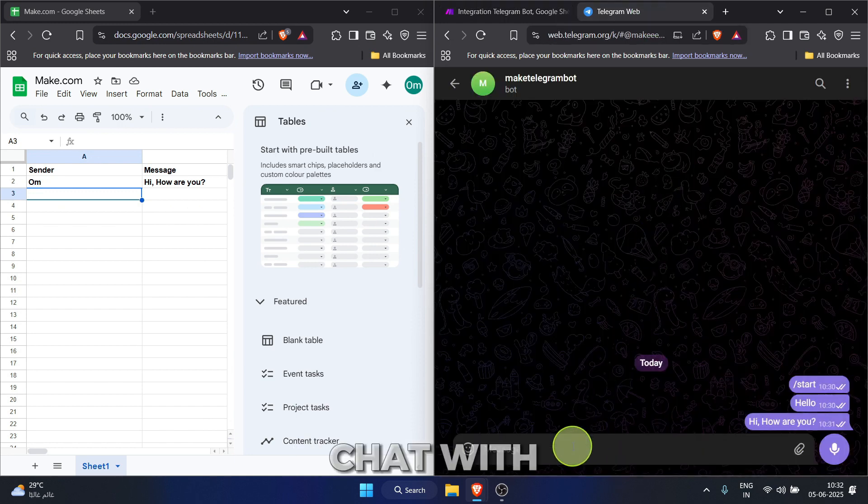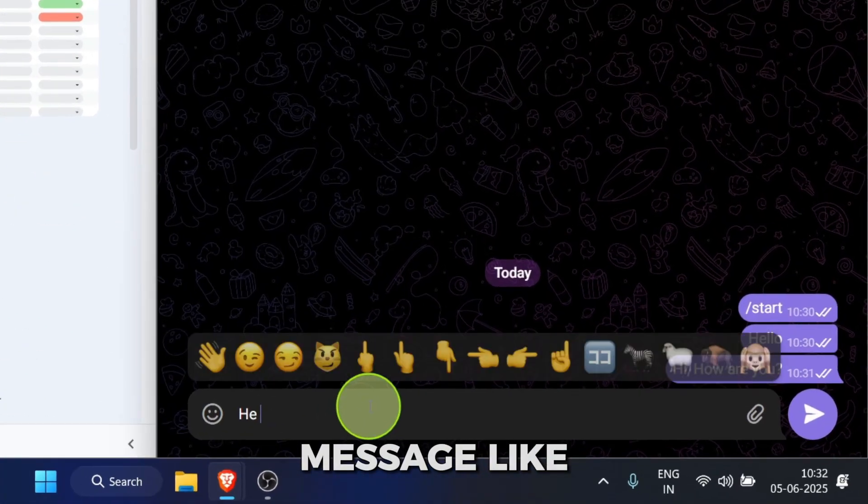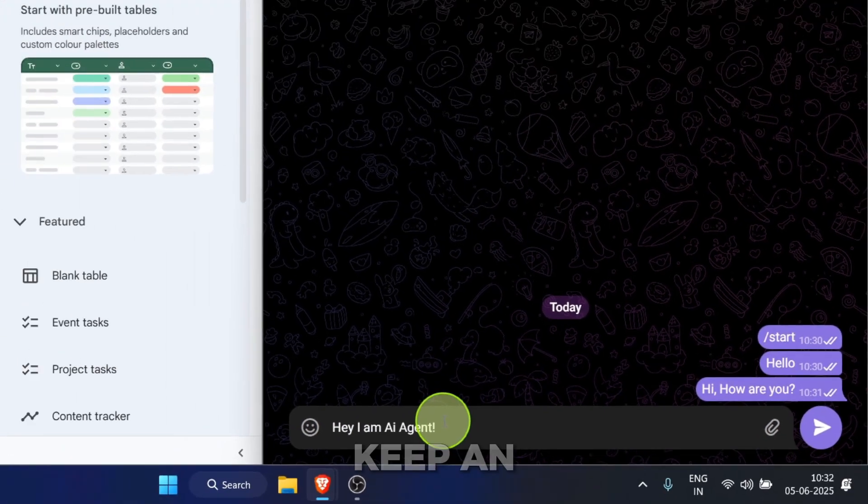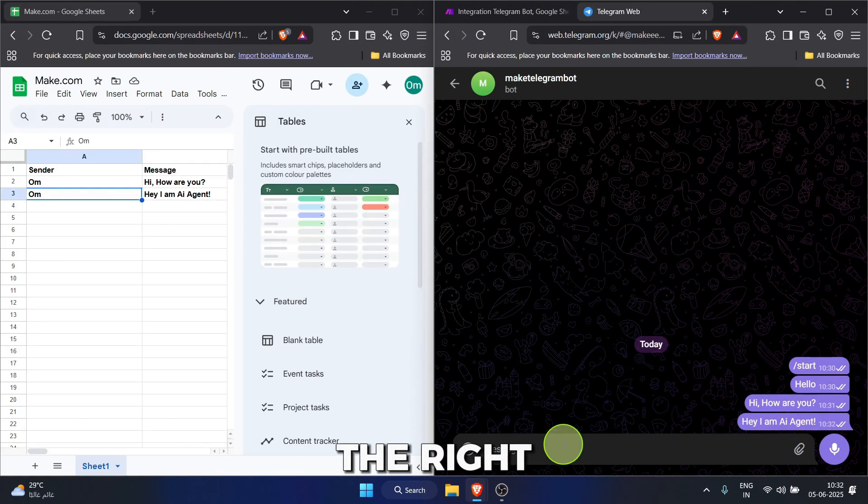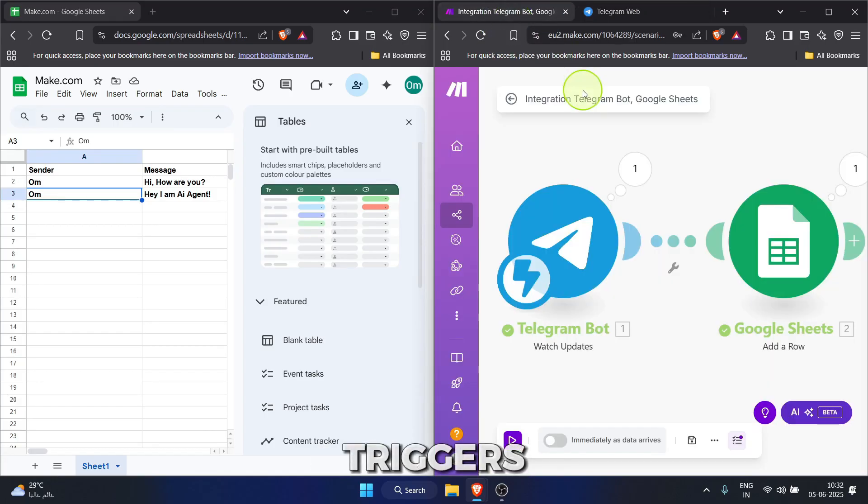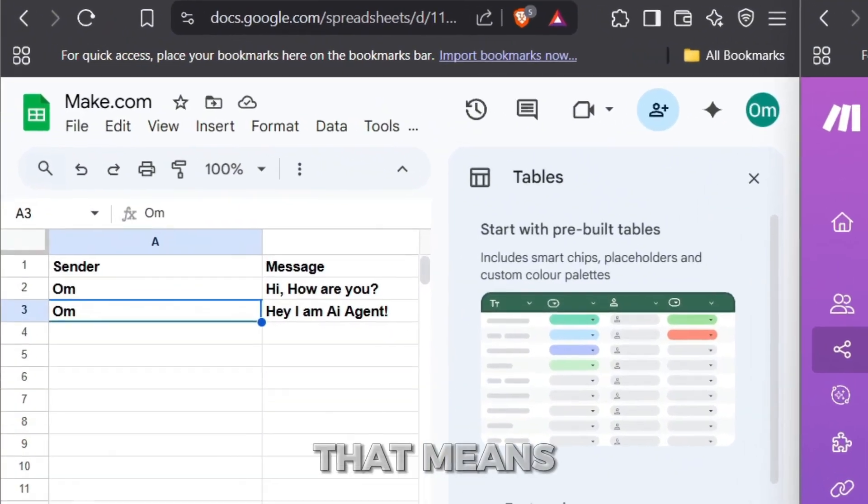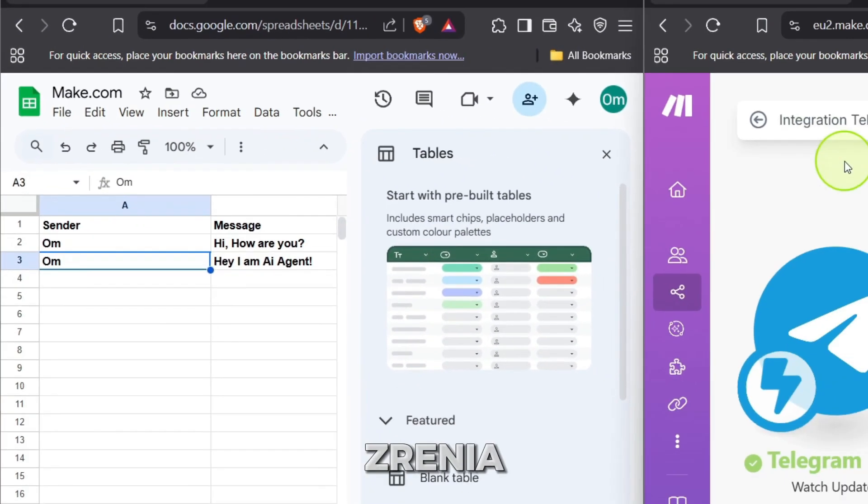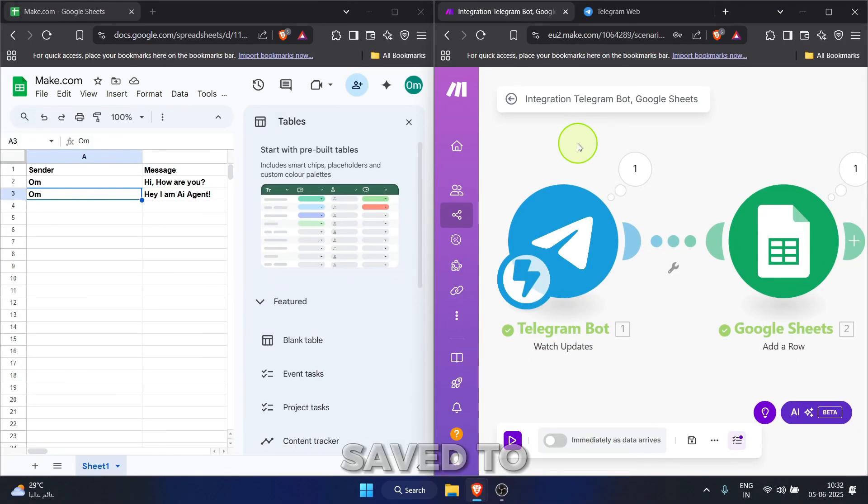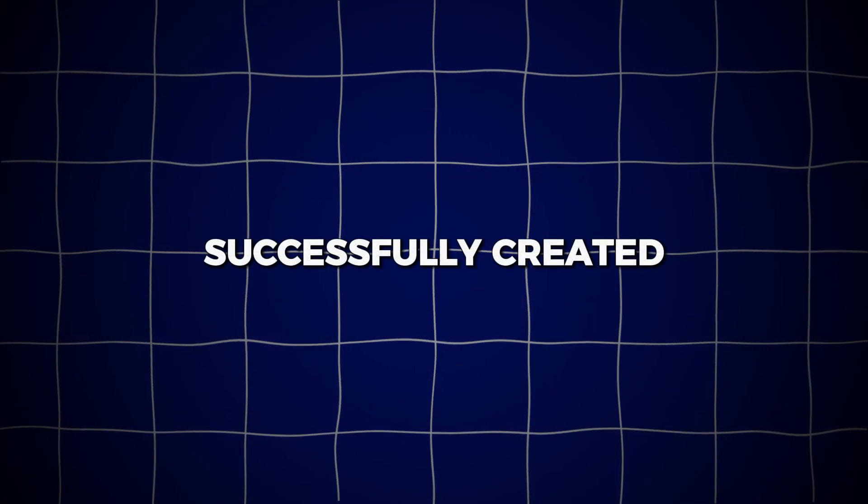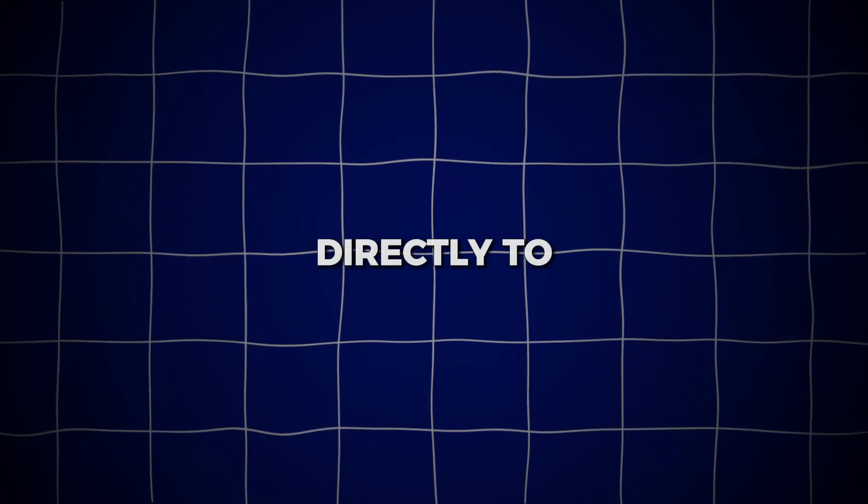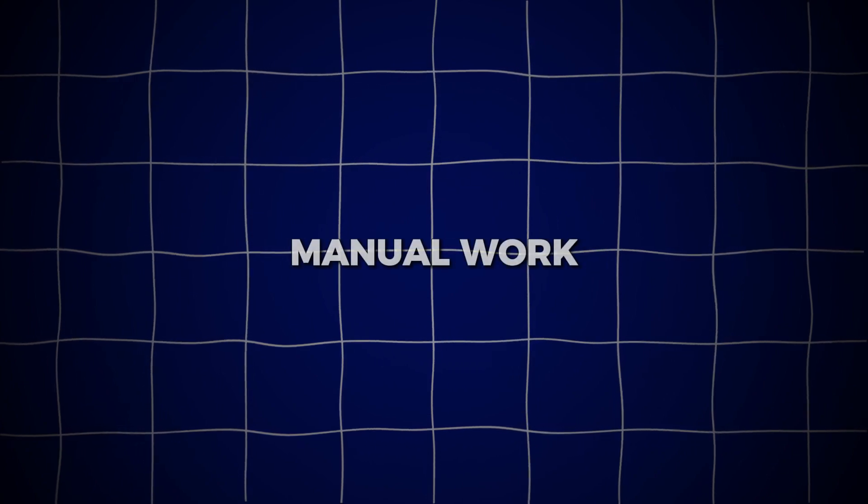Now, in the telegram chat with your bot on the left, type another message like, hey, I am AI agent and send it. Keep an eye on the make.com scenario on the right. Instantly, it triggers, the green check marks flash and the one bubbles appear. That means our new message, hey, I am AI agent, has just been automatically saved to our Google Sheet and that's it. You've successfully created an automation that saves telegram bot messages directly to a Google spreadsheet. No more manual work.